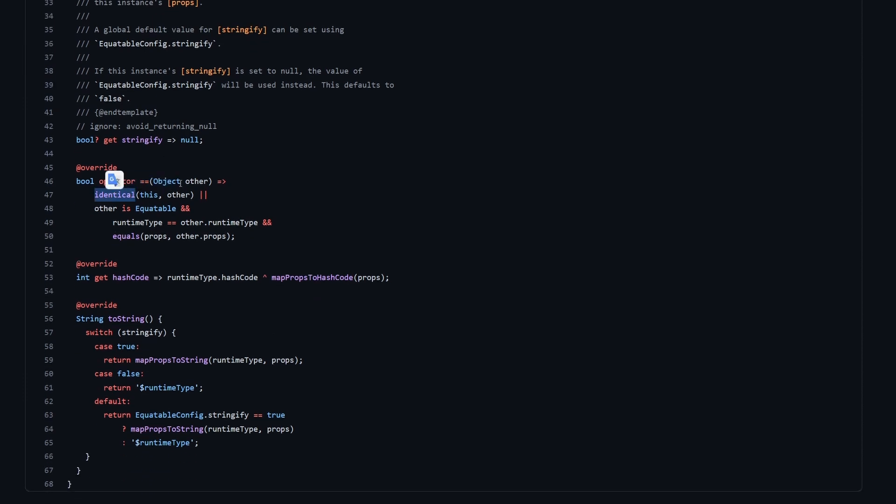And then what happens inside of it? First we check identical, whether the current object and the other object are identical. So what does identical do? This is a function that is coming from Dart, and it checks whether the two variables that you provided to it are looking into the same point in the memory. Both of the variables have a reference to an object, and if they are holding a reference to the same point in the memory, that means that this object is identical.